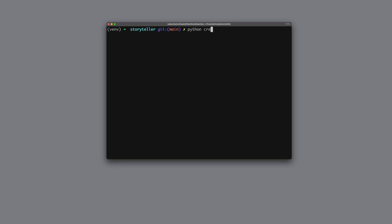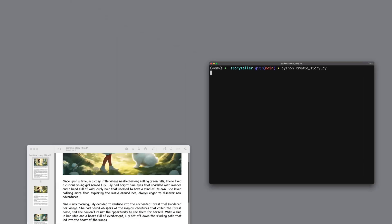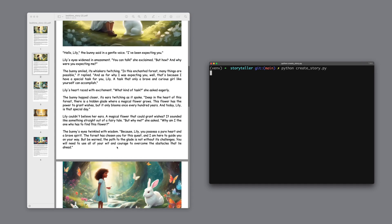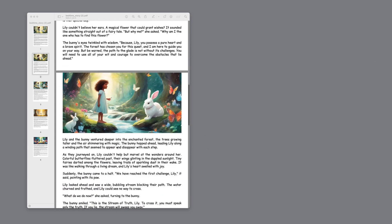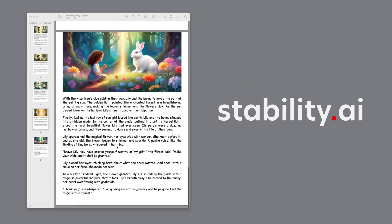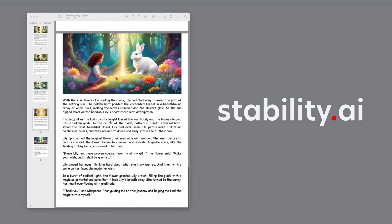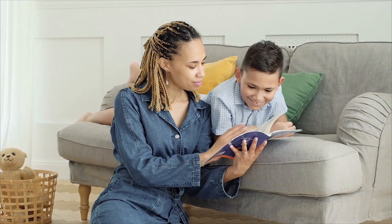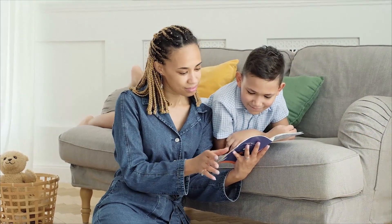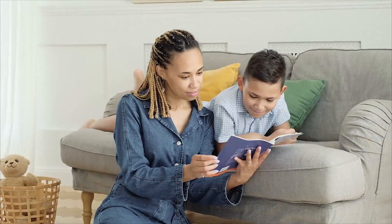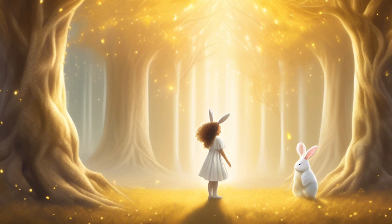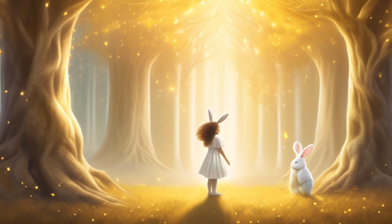In this video, I'll show you how to build an AI solution that autonomously creates beautiful bedtime stories. Thanks to stable diffusion, it not only writes captivating text, but also generates stunning illustrations.